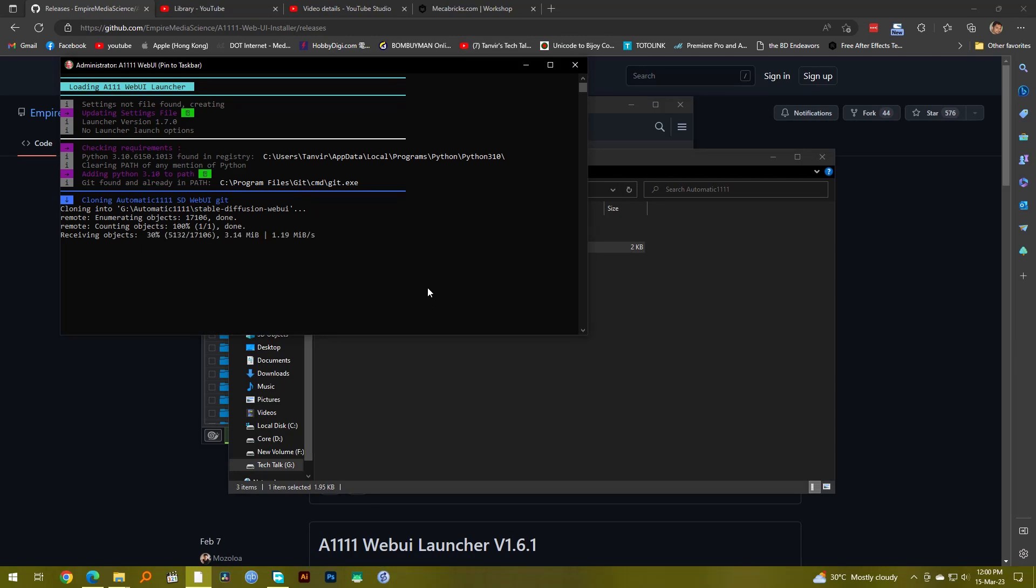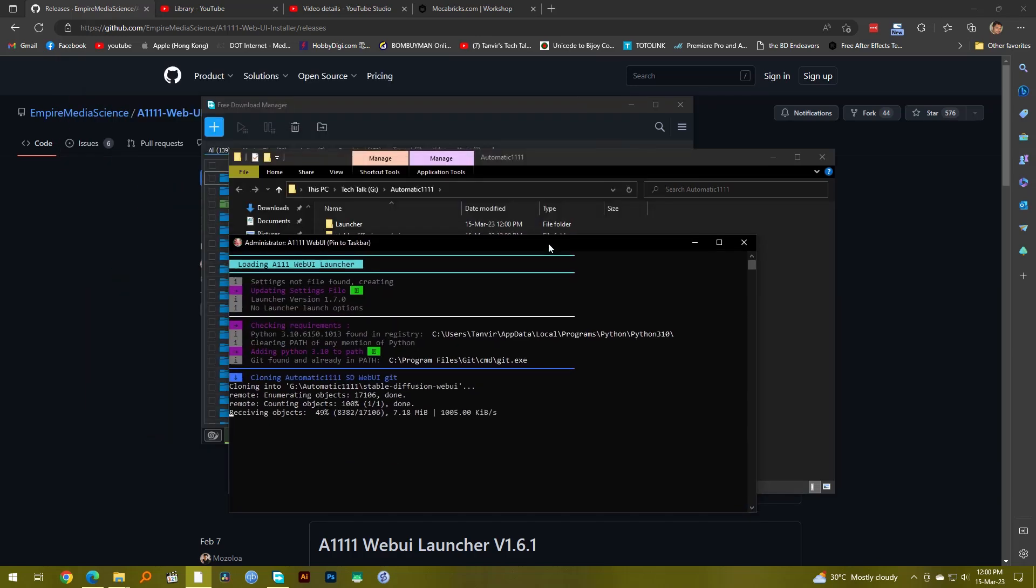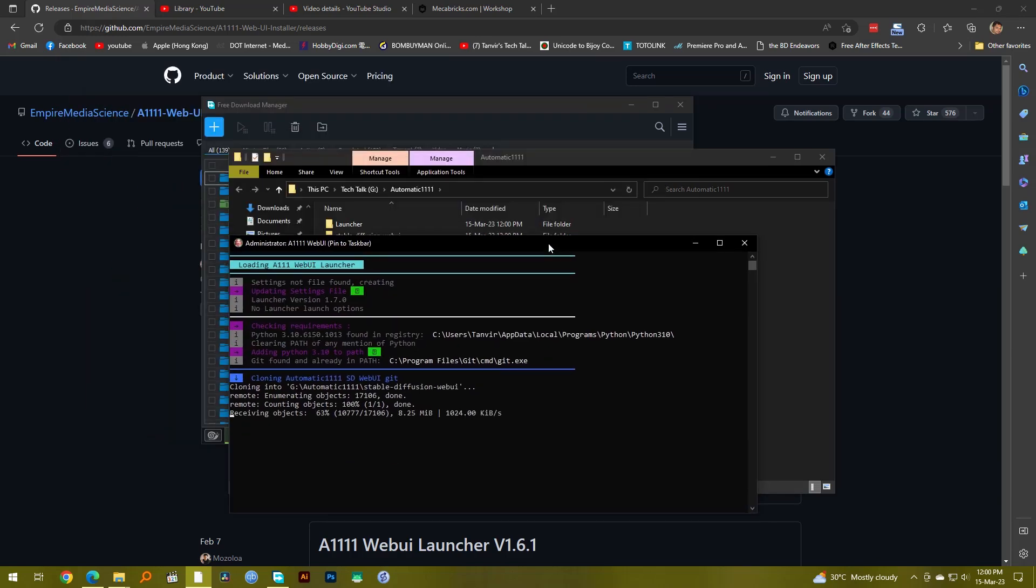Say yes and now it's going to clone the repositories and everything that you need into this Automatic1111 folder which I have just created. It's going to install the Python tool and create the path, it's going to install Git, it's going to do everything for you.